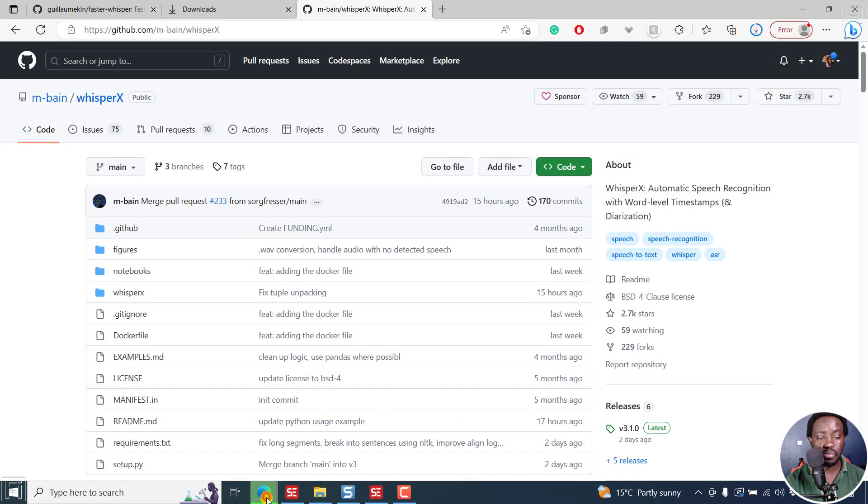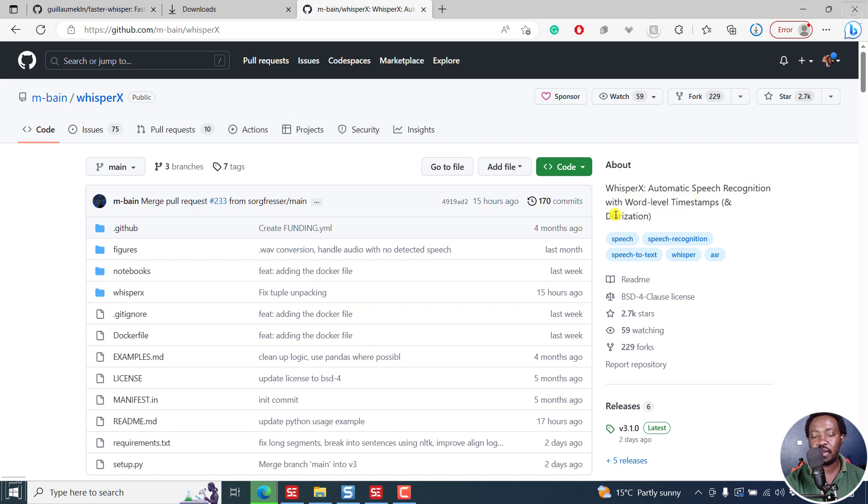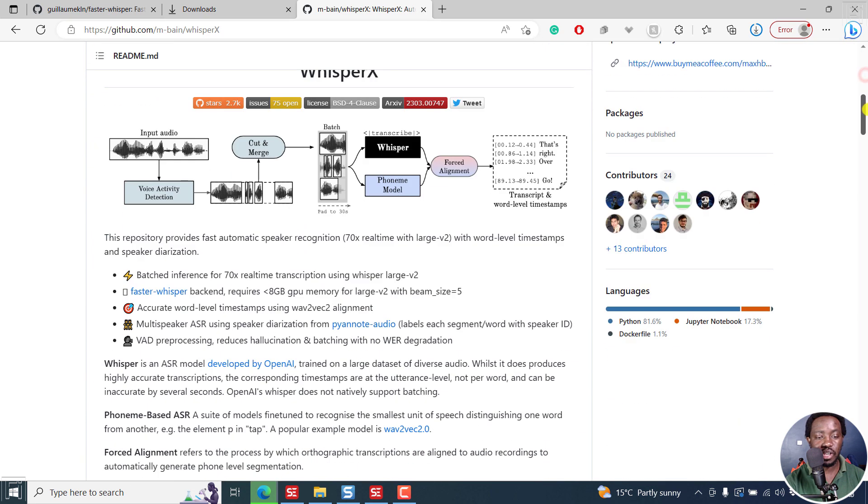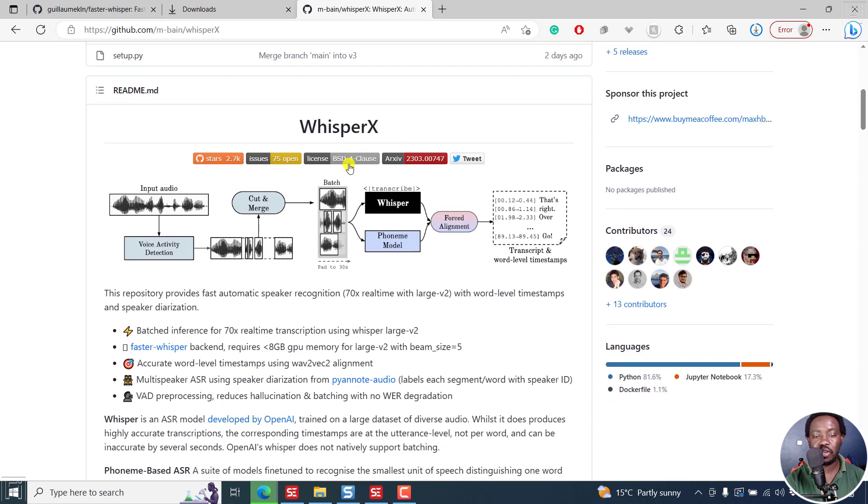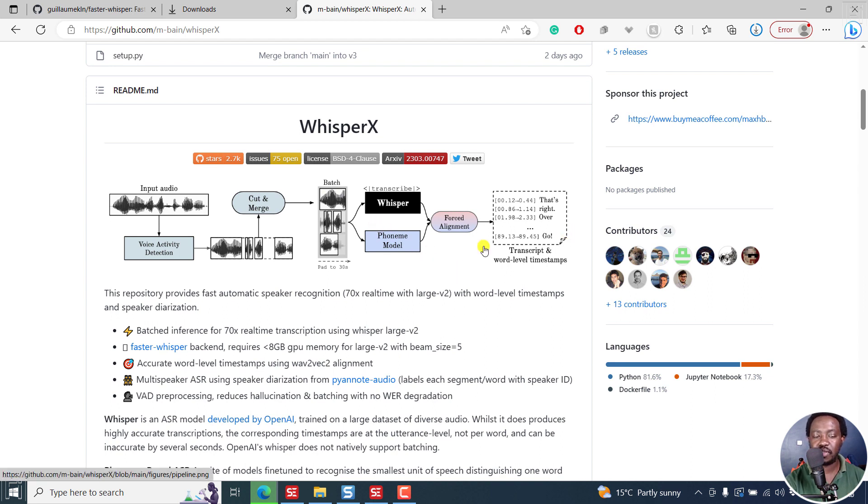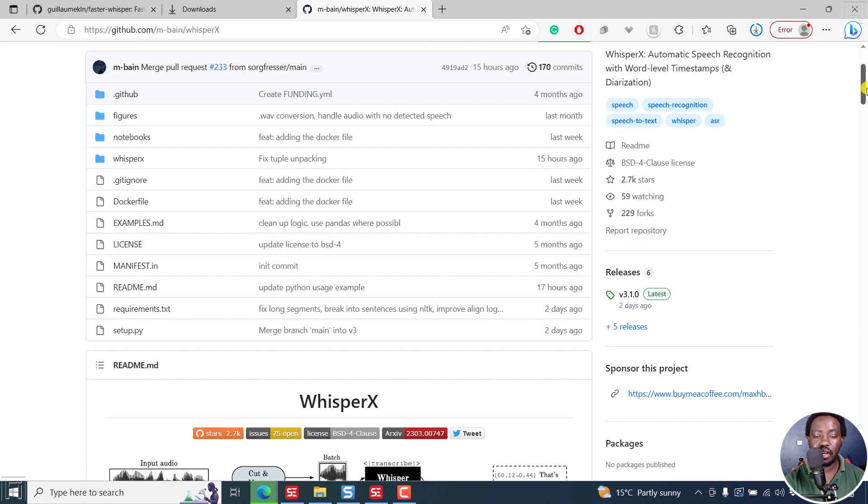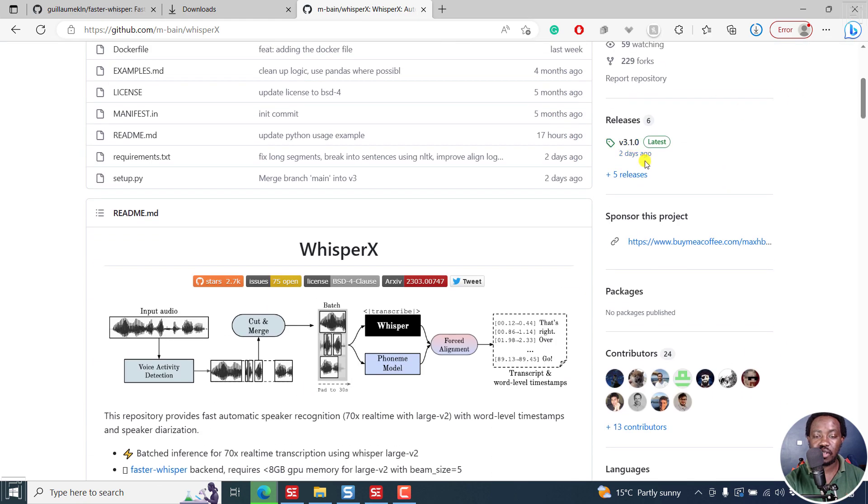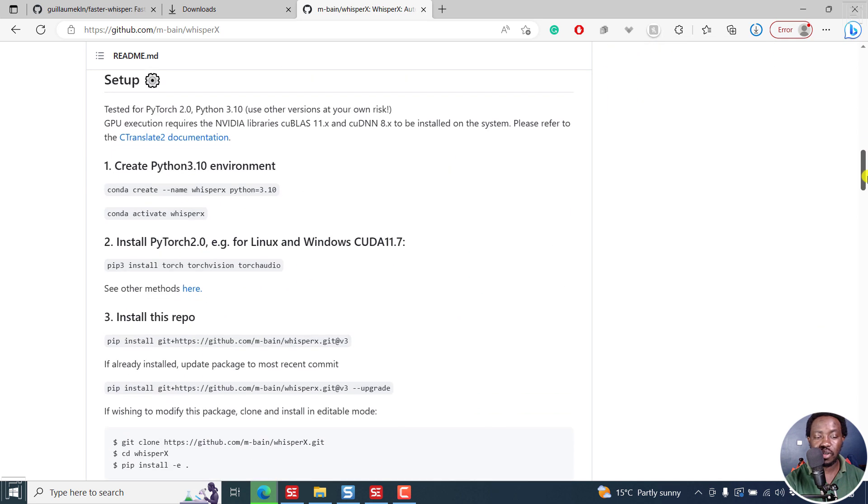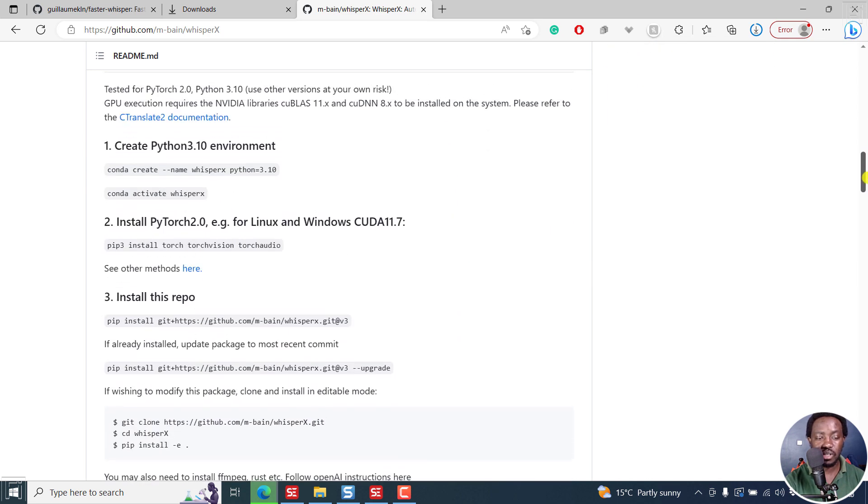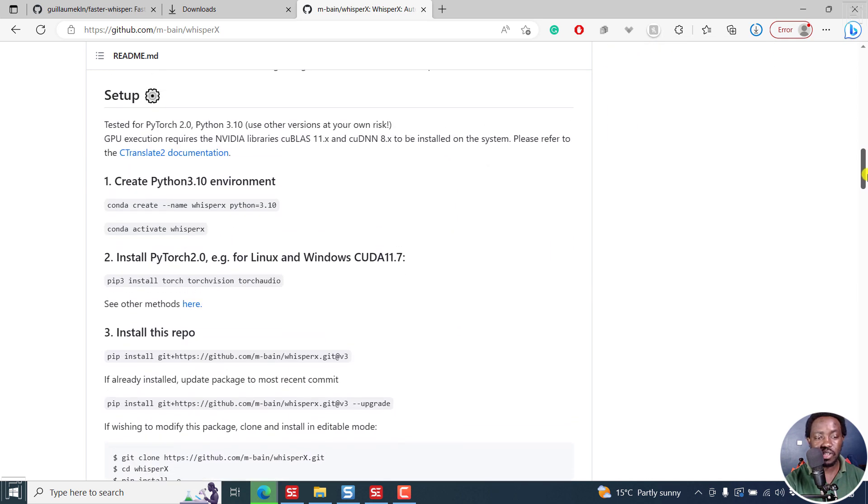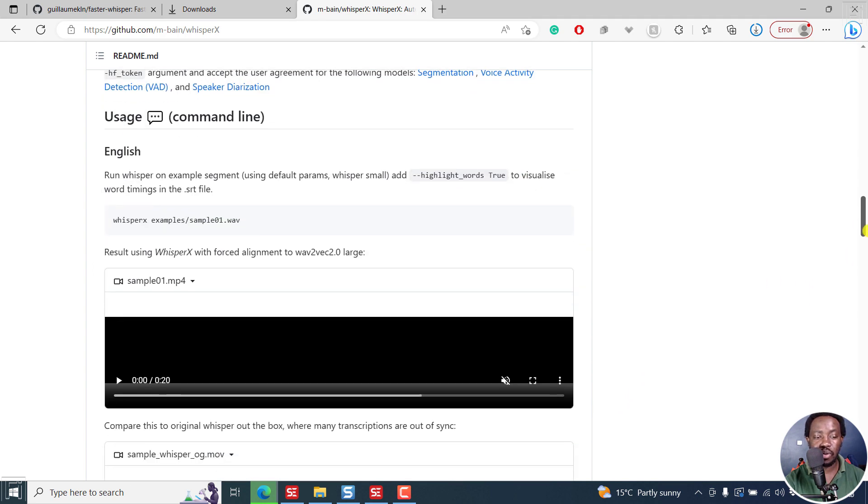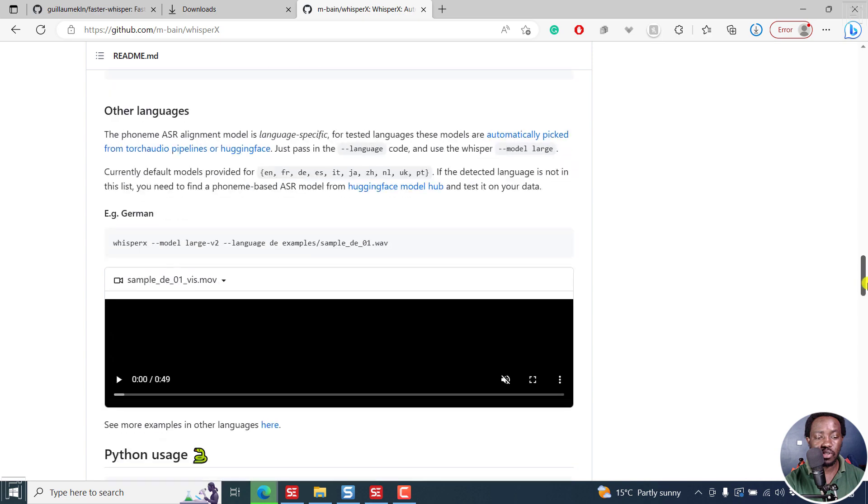If I go to a browser here, this is Whisper X, automatic speech recognition with word level timestamps and diarization. You can check it out, see what it's all about. Most of these are out there to help us create better subtitles and make things faster. I will leave links to the description for you to go read on it. You can see that it's updated. This was updated two days ago. You can go and see what it entails and how you can set it up.